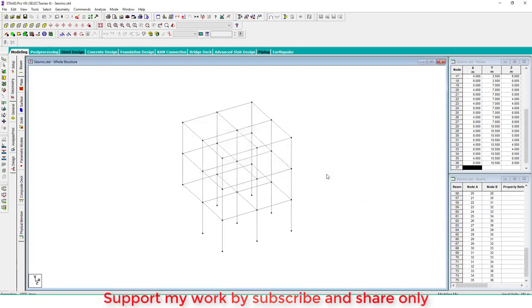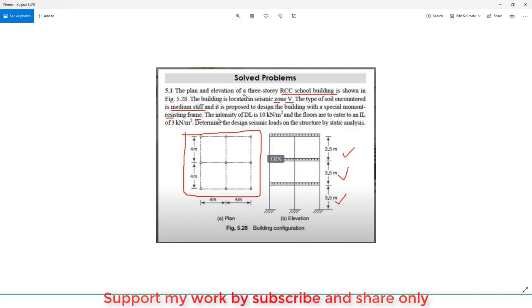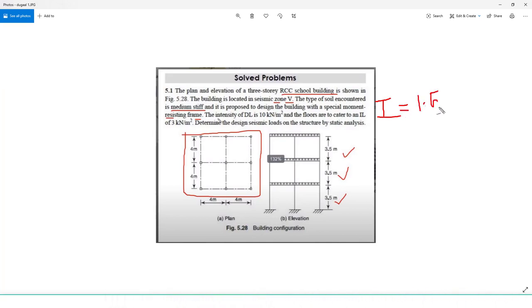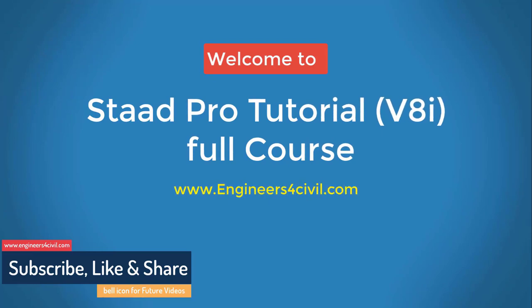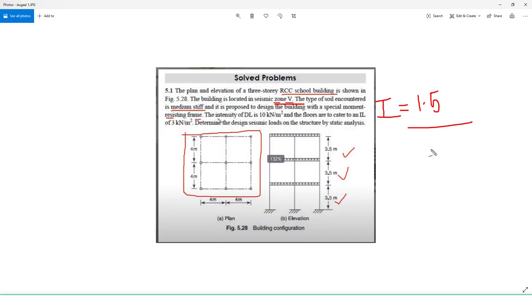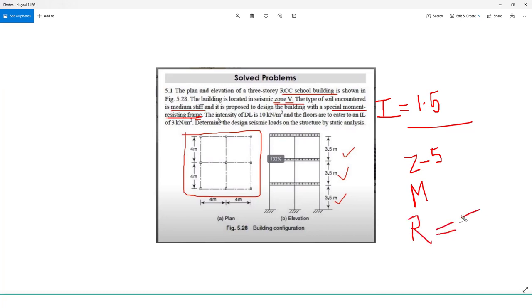The plan and elevation show a three-story school building. This is an important building for seismic design. The importance factor is I = 1.5 for a school building. The building is located in seismic Zone 5. The soil type is medium soil, and the special moment resisting frame has a response reduction factor R = 5.